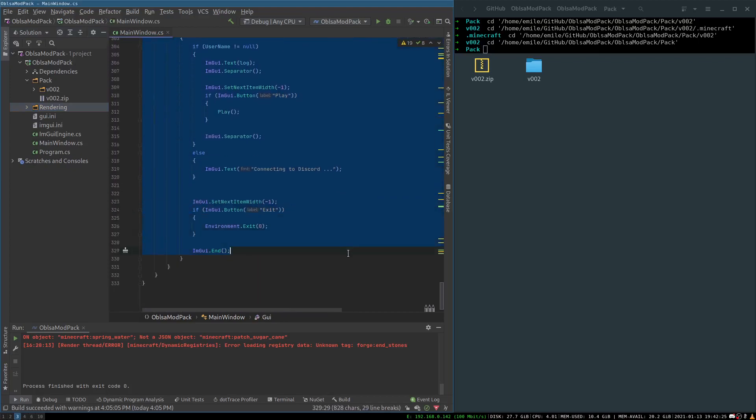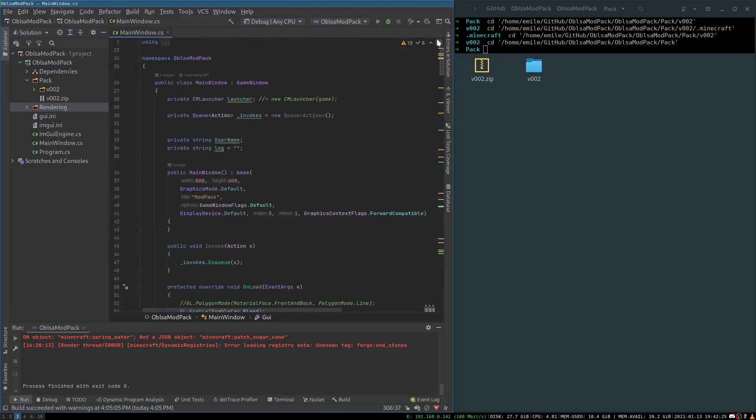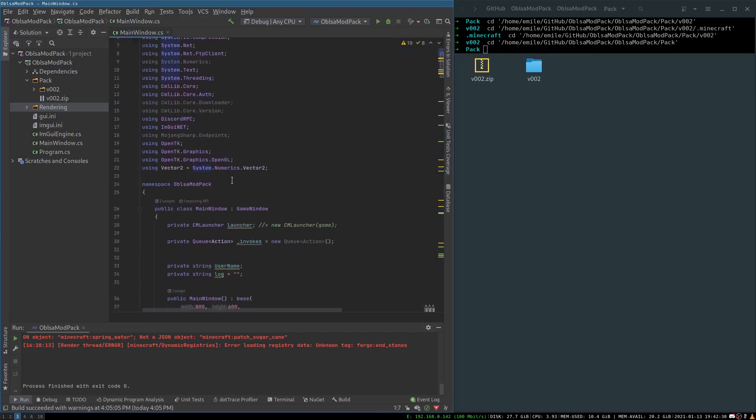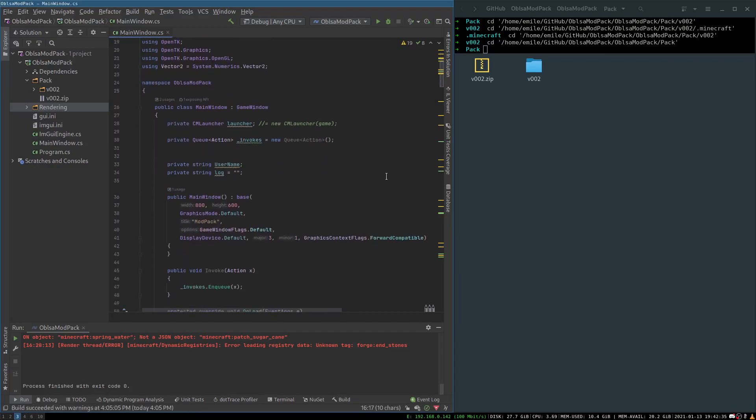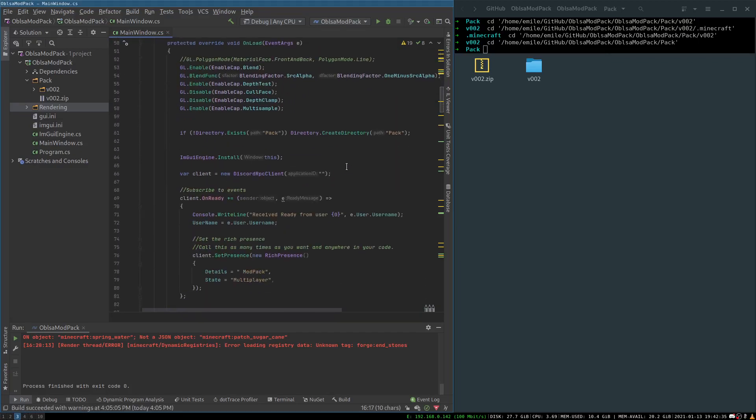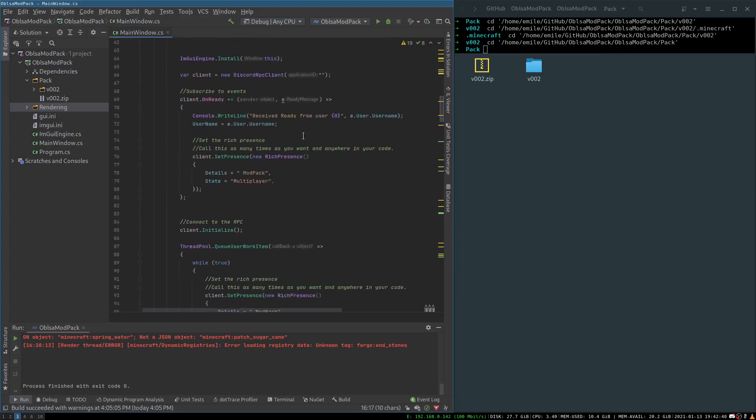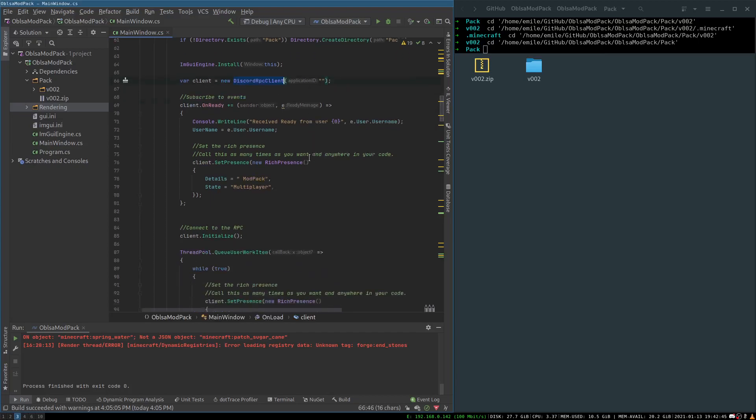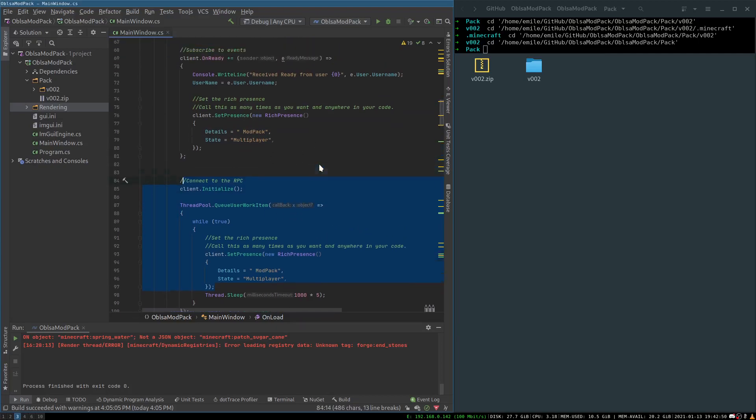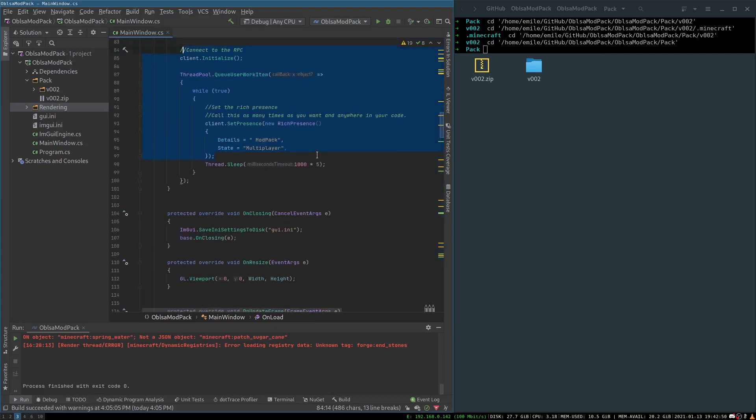Now on top of that I am using CML, so it's like a Minecraft launcher library, as well as Discord rich presence. So when we start up, we start off by creating a Discord rich presence client and now setting the RPC, the rich present, and then we get the username. Right now I'm using that in offline mode because I'm just testing.